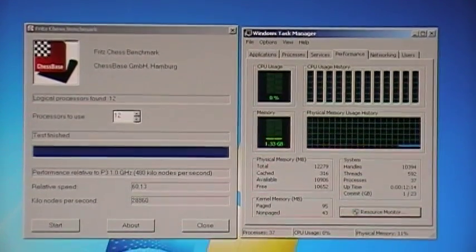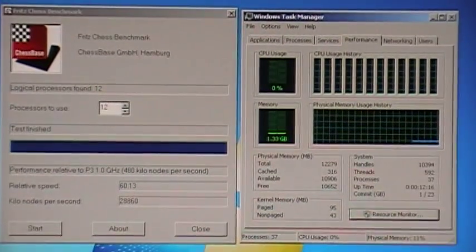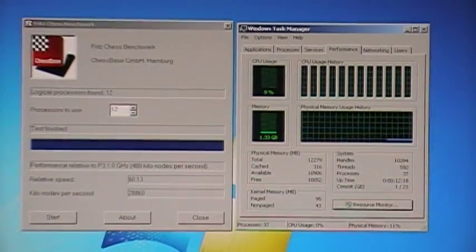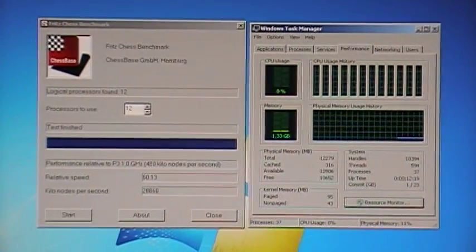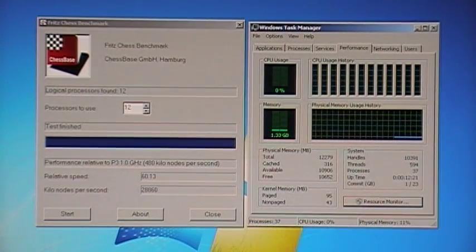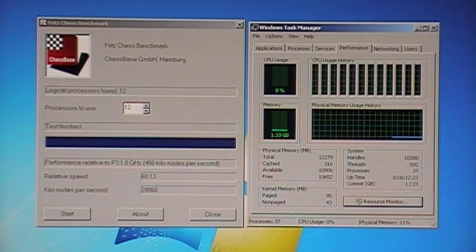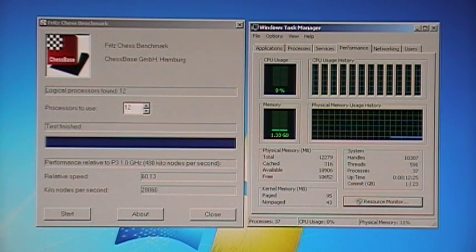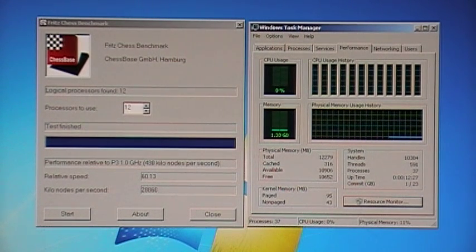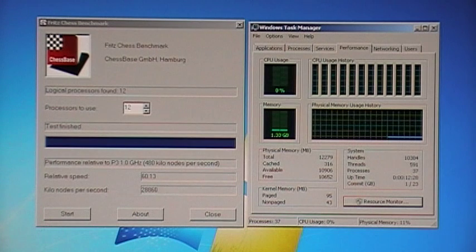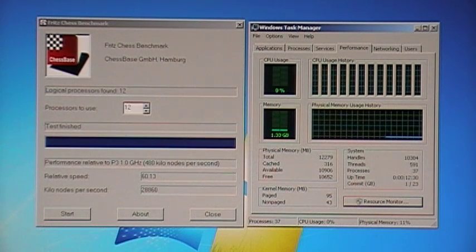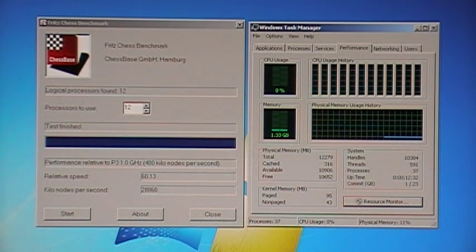It'd be a little more authentic to leave the task manager open while you're running a bench test, but it takes some of the processing off when I do that, so I leave everything closed. Of course nothing's running in the background, it's Windows 7 Ultimate.